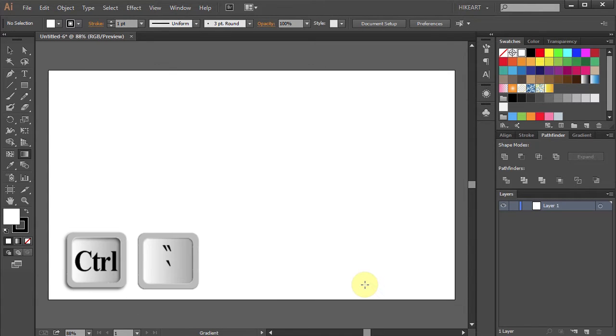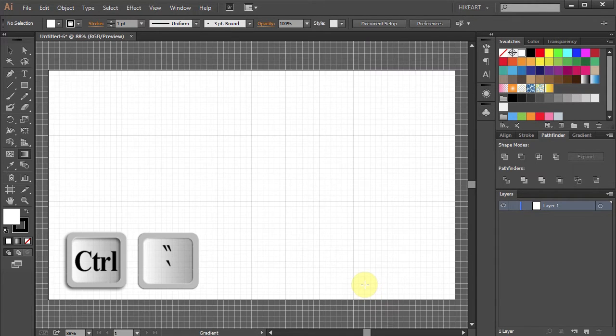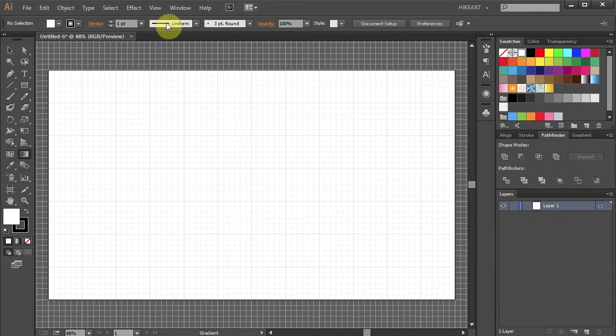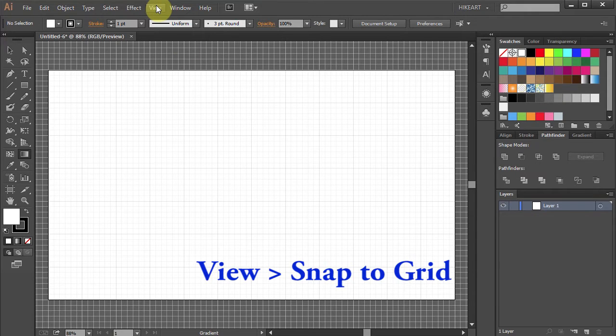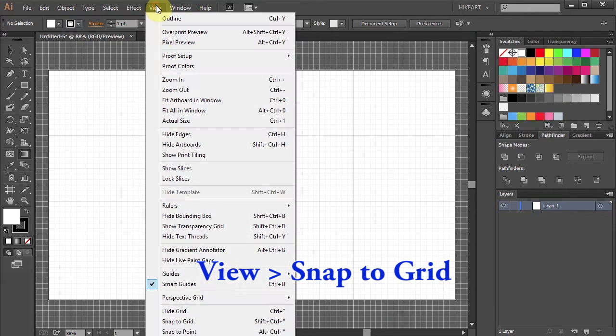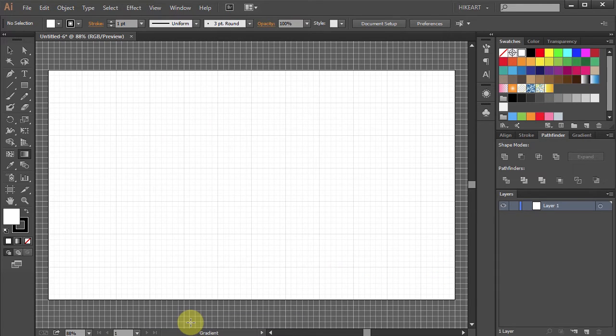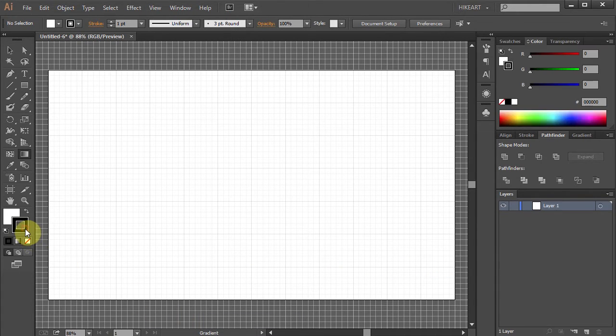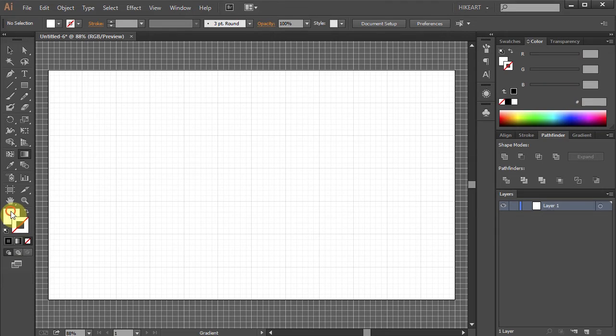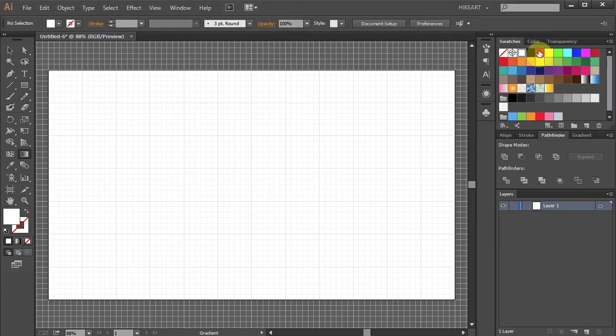Press the CTRL and quotation mark keys to show the grid. Go to View and select Snap to Grid. Let's get rid of the stroke and set the fill to red.